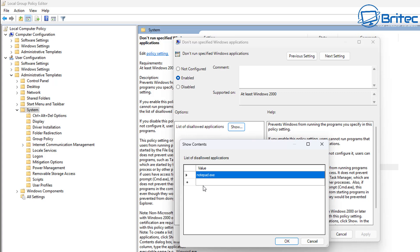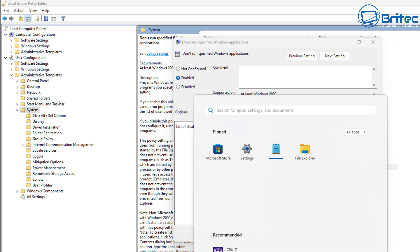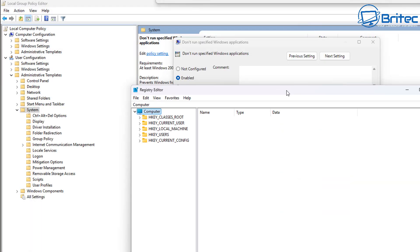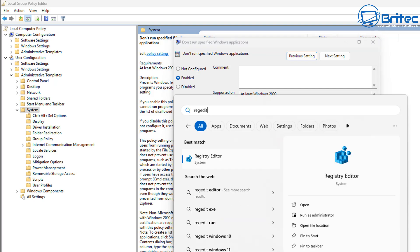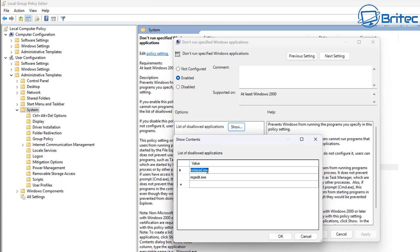You can add as many as you like inside here. Looking in the Windows directory, there are loads you might not want running, like RegEdit. Sometimes you need to restart the PC or log out and log back in for the policies to take effect. Once I click OK on the Group Policy window, let's type RegEdit - click on it and you can see it's not opening. It's completely restricted. It won't let you run as administrator or open at all. That's another way of blocking applications.